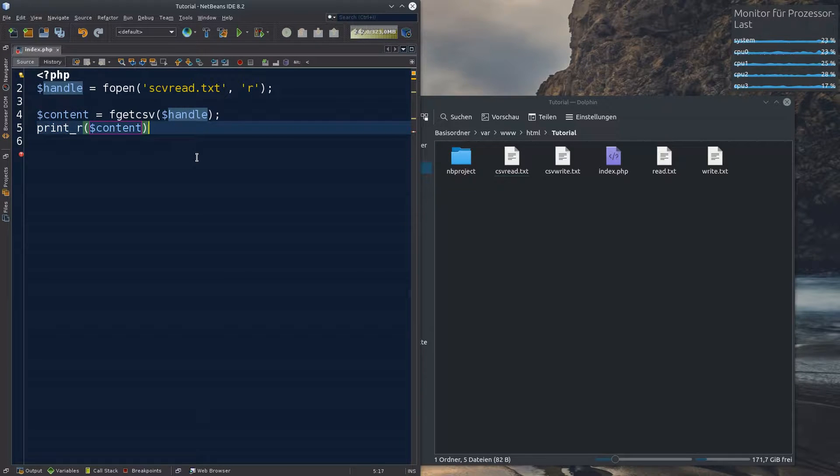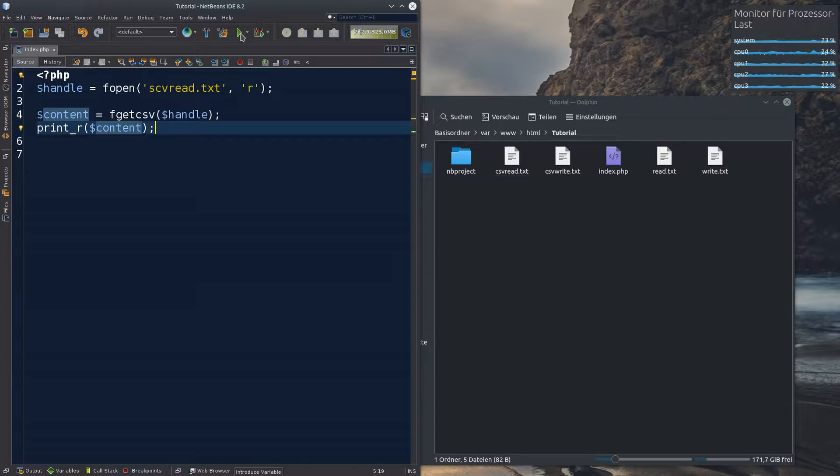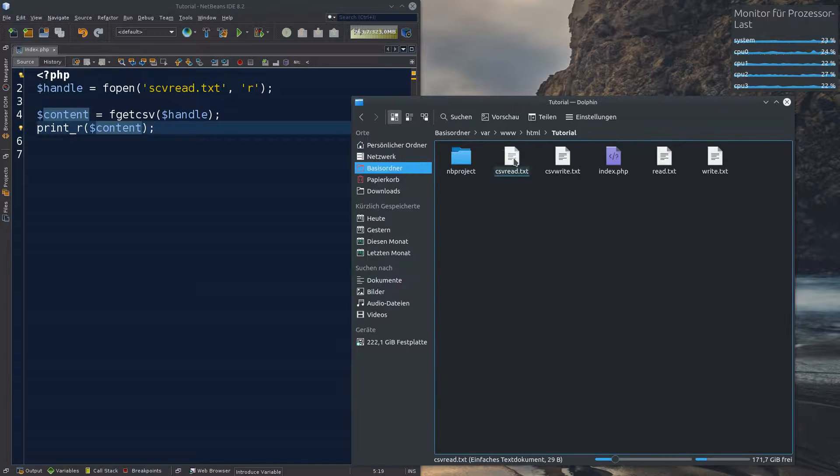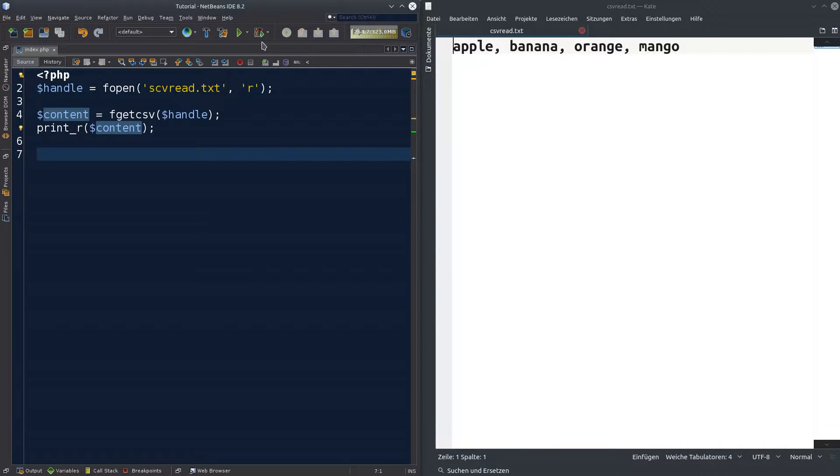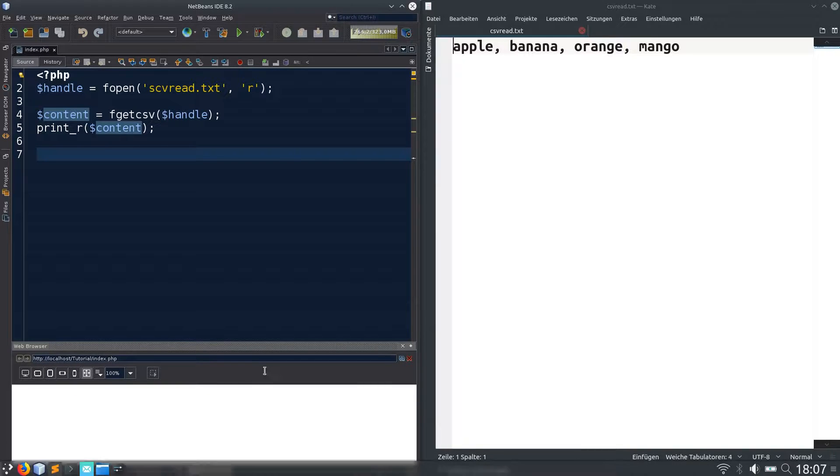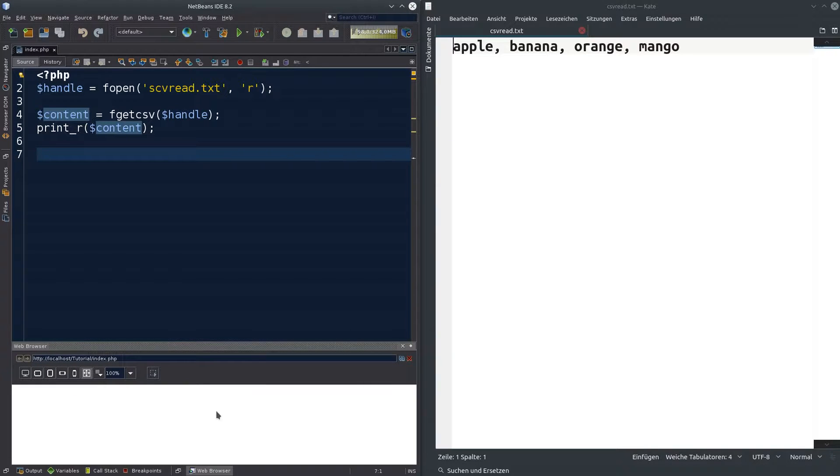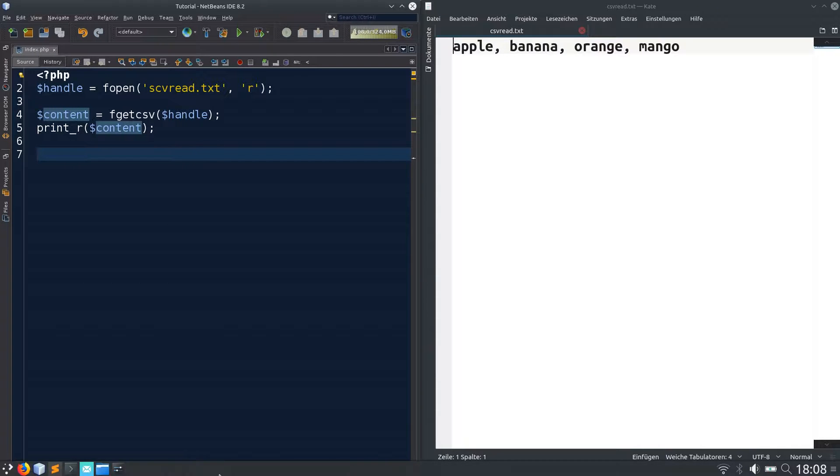Yeah. Every time. Here we go. And remember, we have apple, banana, orange and mango. And if we run this program, it should be telling us the same thing, but it doesn't. So maybe there is some mistake. Print our content. We opened it to read. That's correct too.